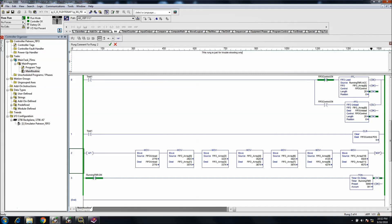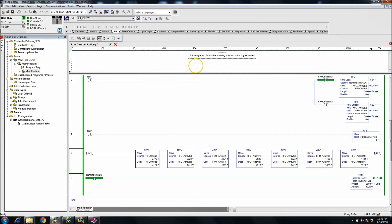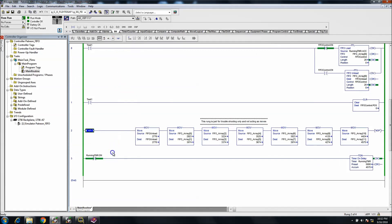The comment says: this rung is just for troubleshooting only and not acting as moves. I always like to highlight or box it because it tends to get people's attention more — that's just my way of doing things. I think it stands out more if you write that and then put a little box around it.